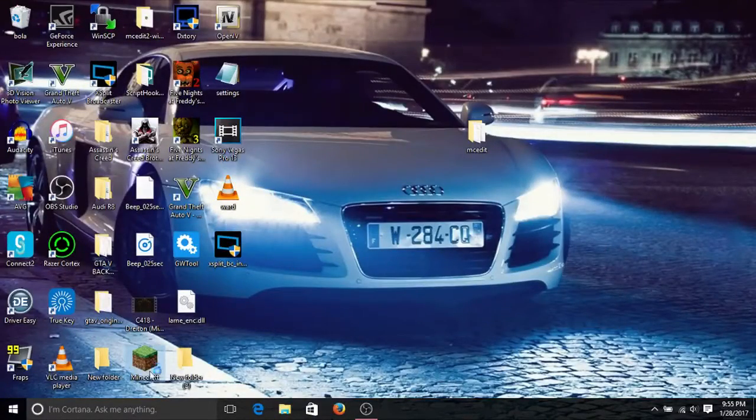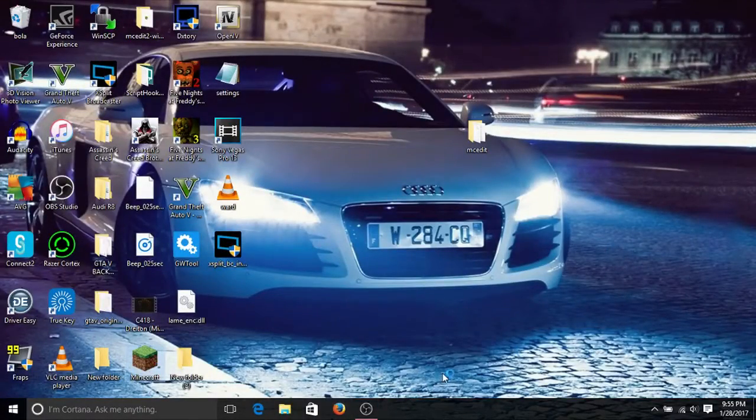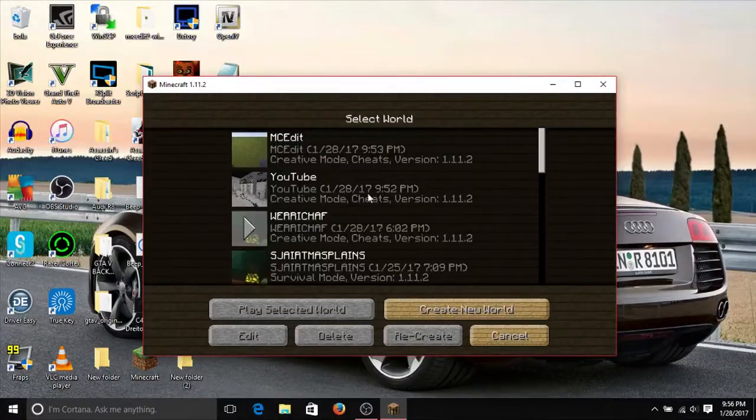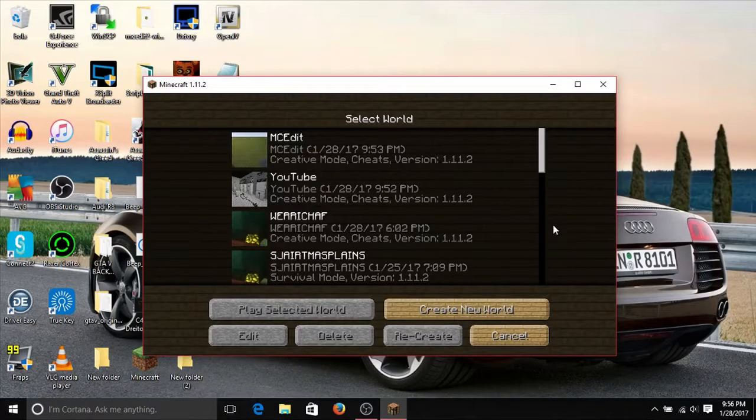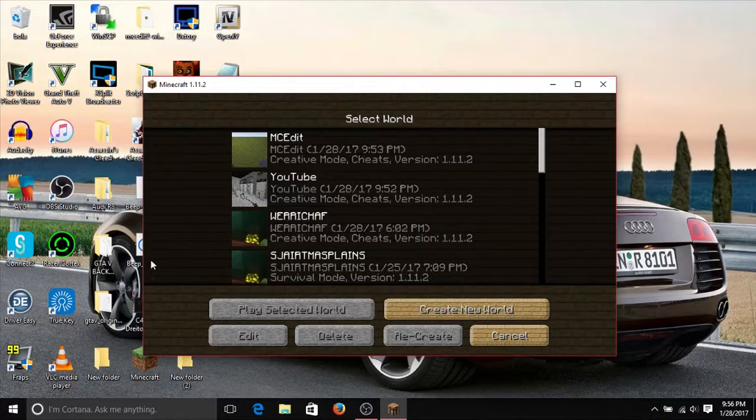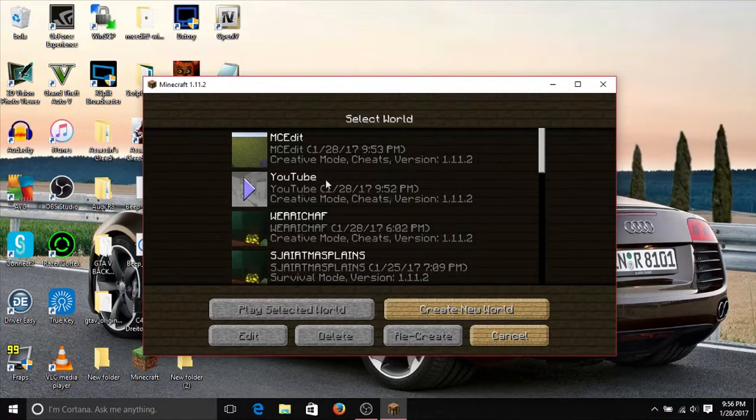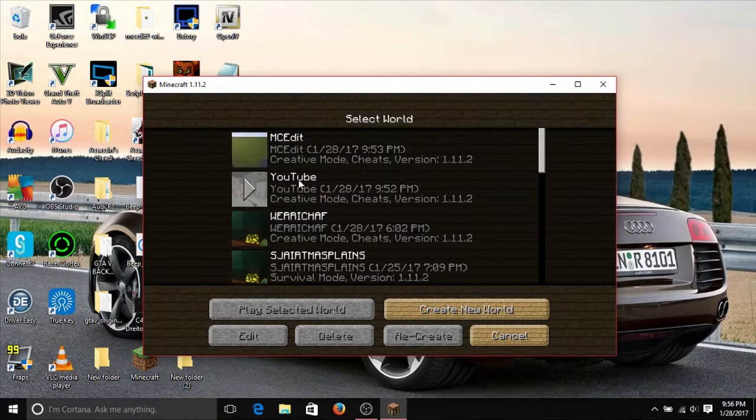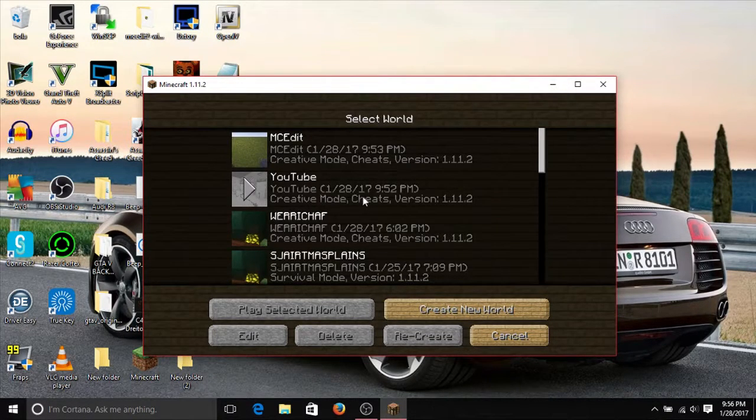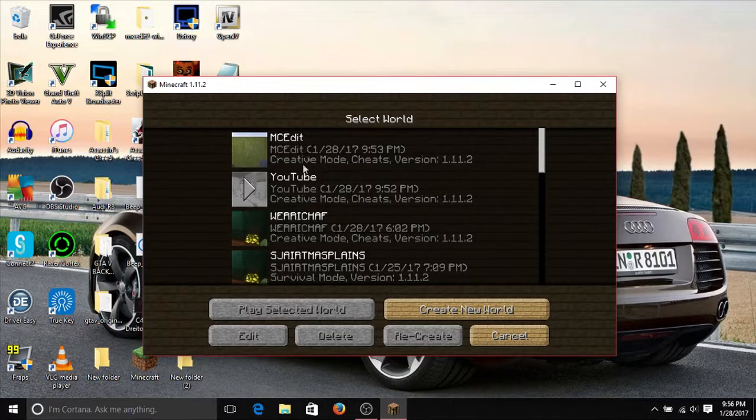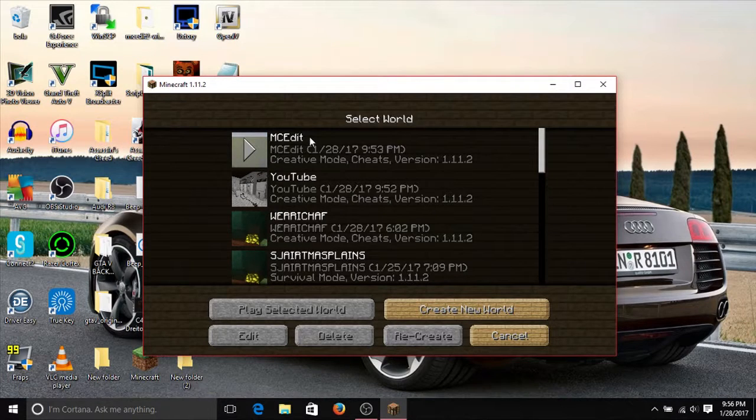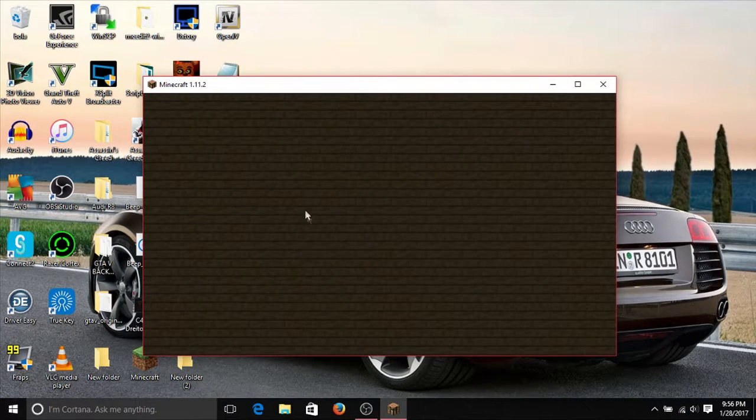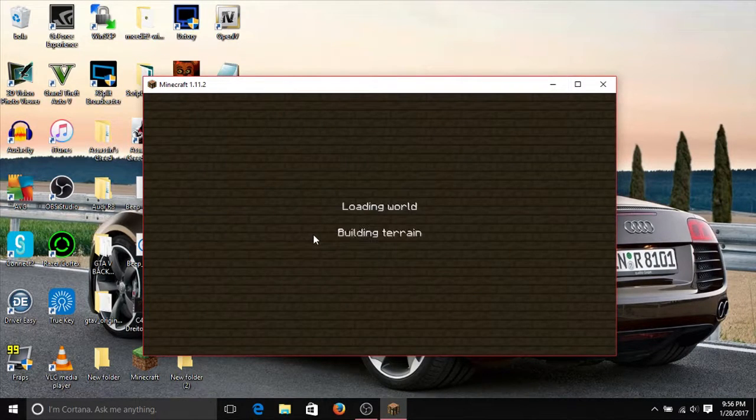So as you can see here, we have the YouTube world and the MCEdit world. We're going to jump into the MCEdit world.